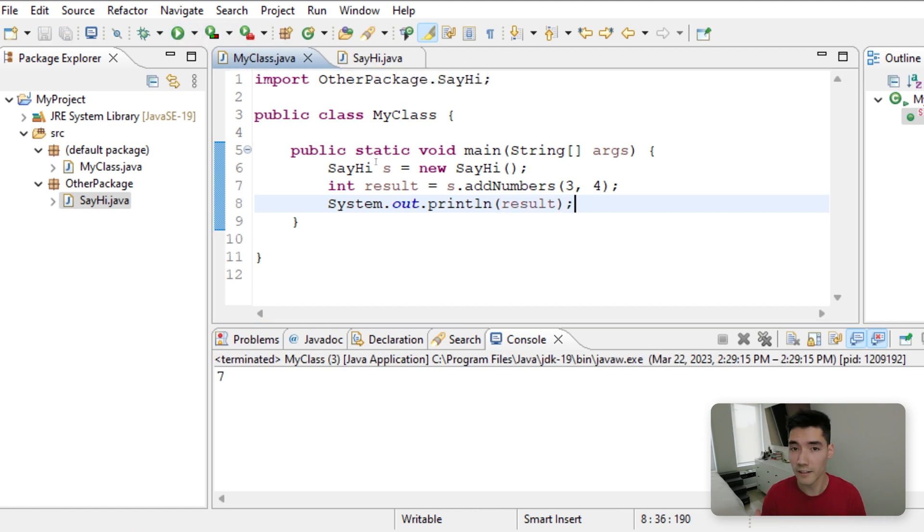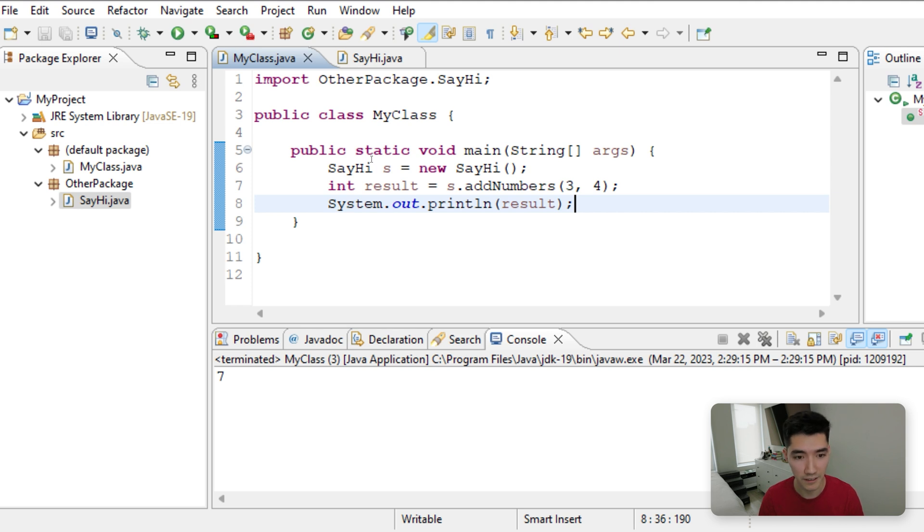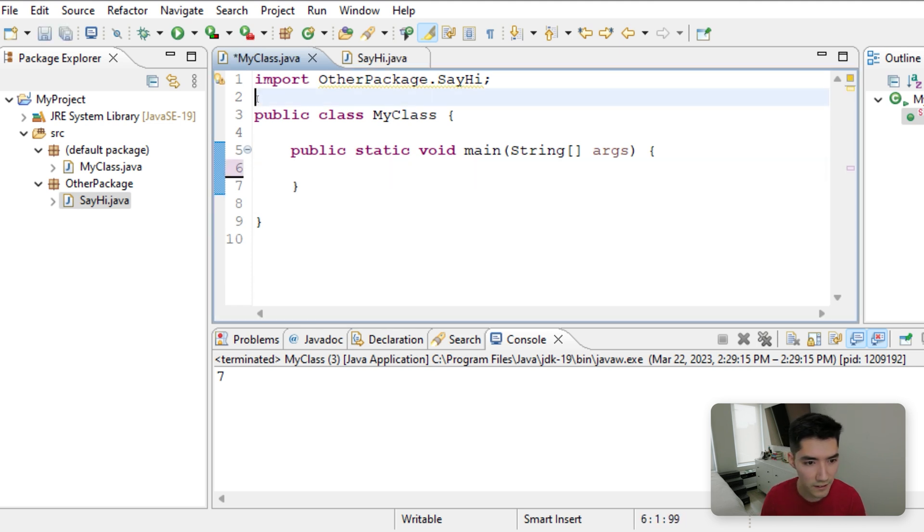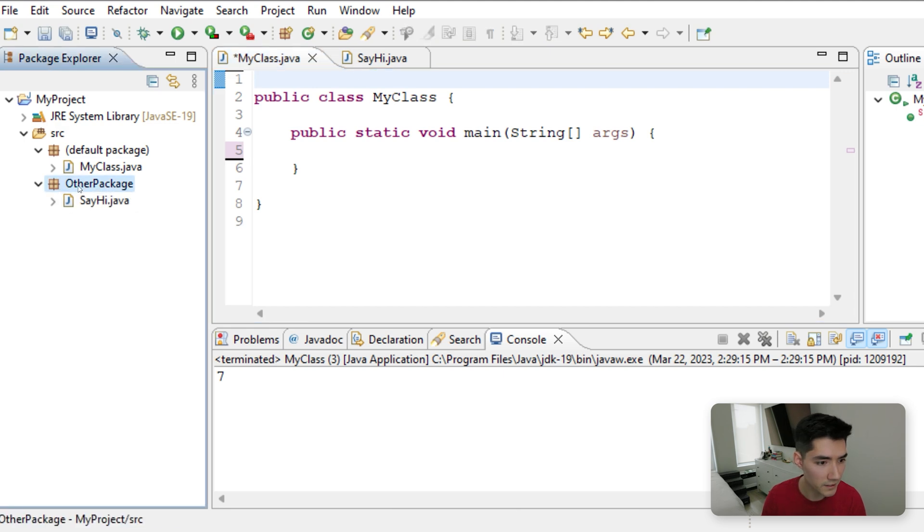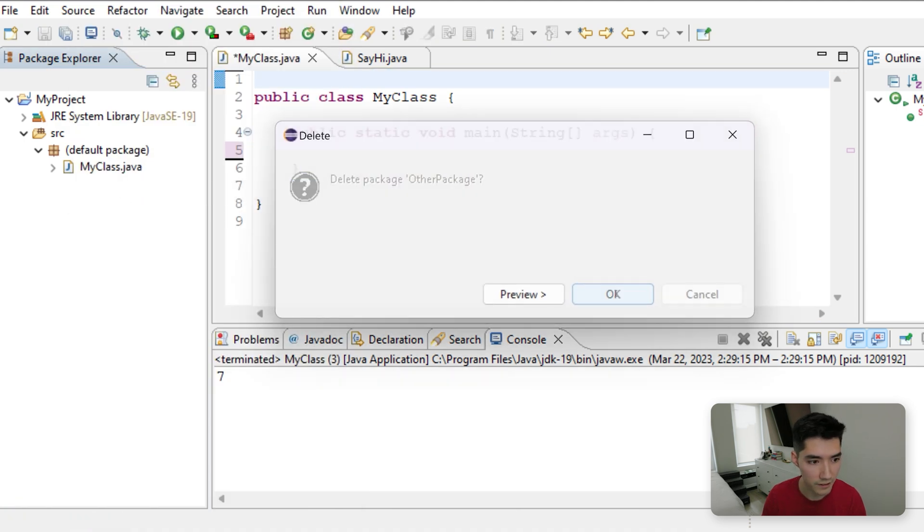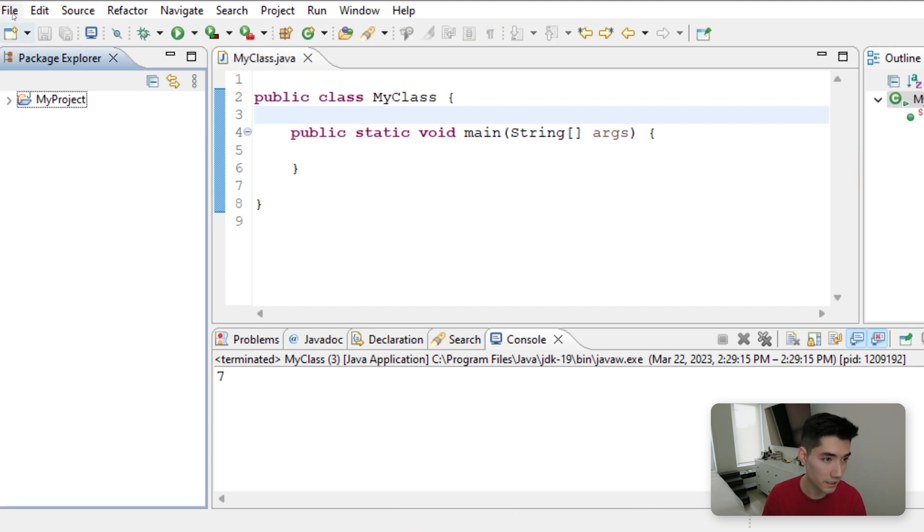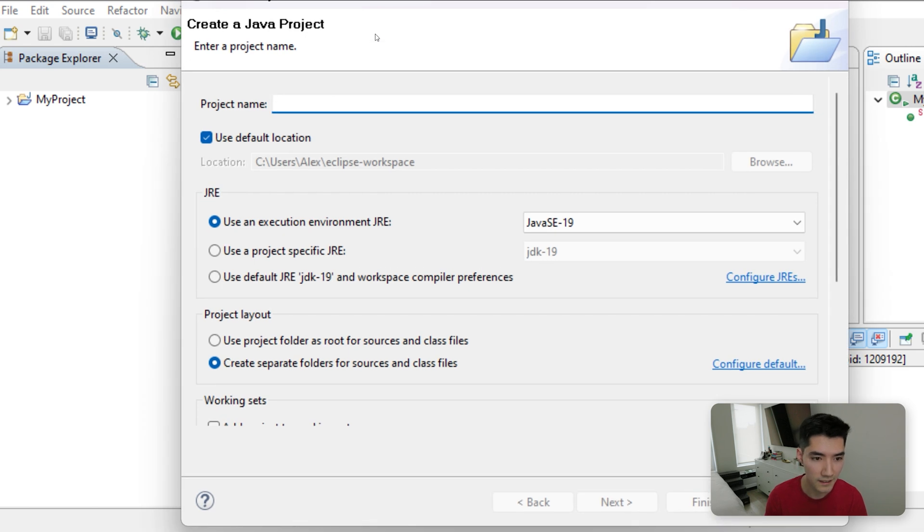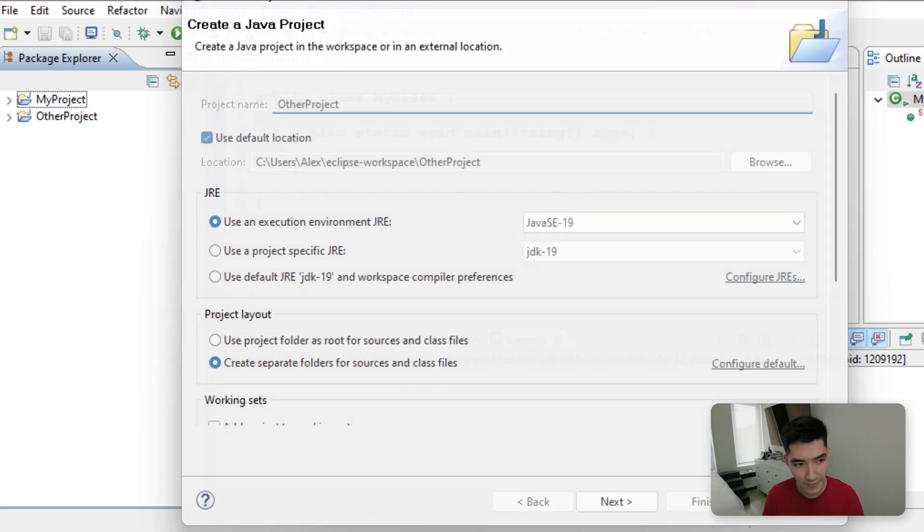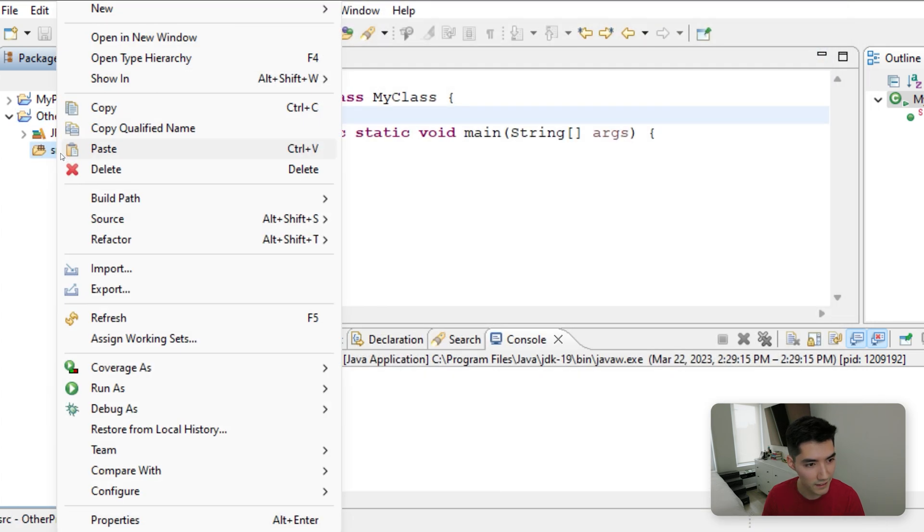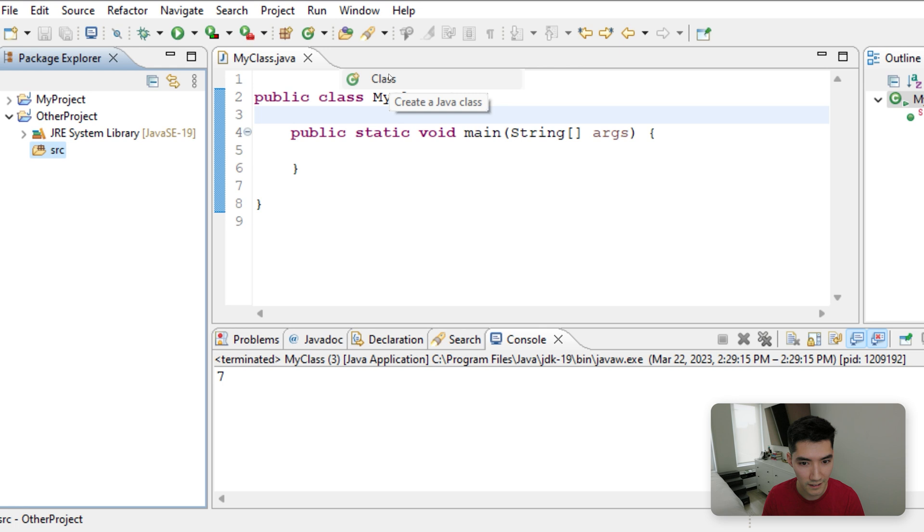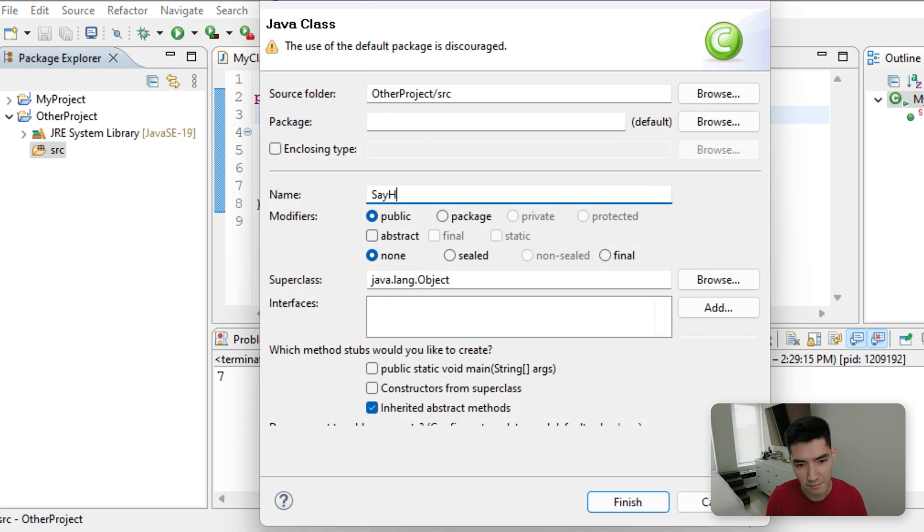So now let's go over a more tricky scenario where you want to import a class or a method from an entirely different project. So let's delete everything so far and start over. I'll just delete this other package here. Good. So now let's have another Java project called file new Java project. Other project is what we will call it.